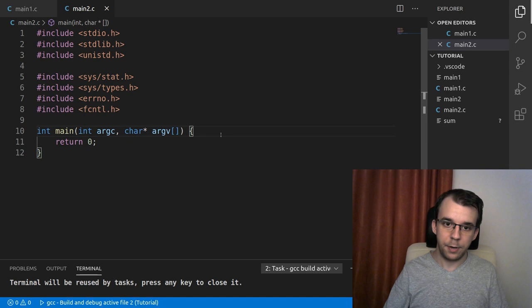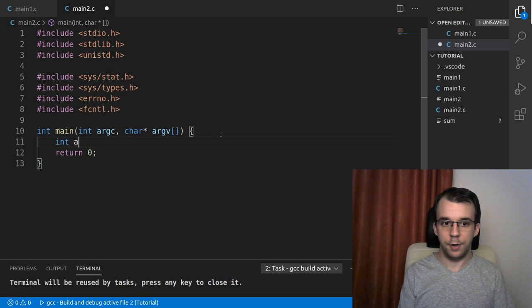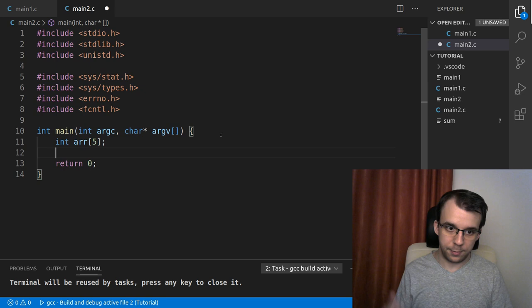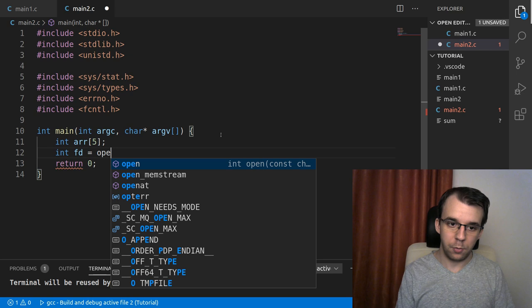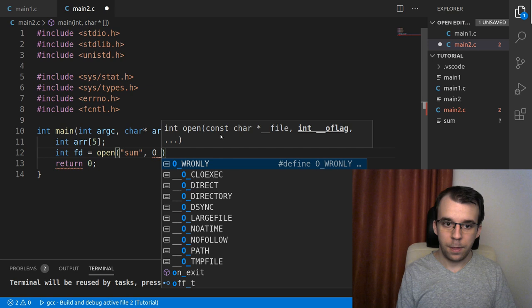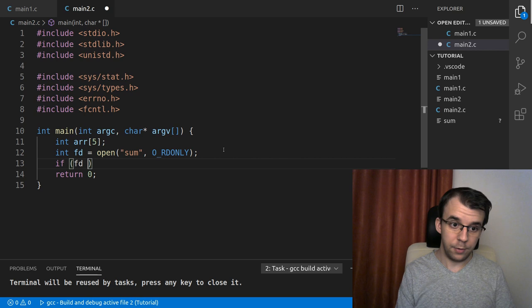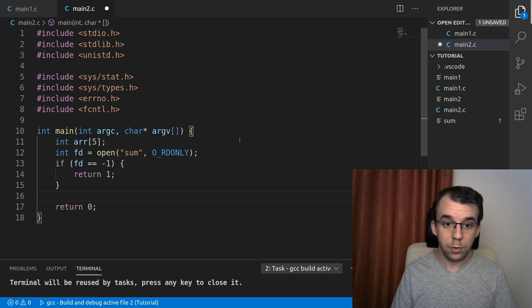What we have to do is first define a place where we can store this array. So I'm going to say here, array of five, like that. And we don't have to initialize it. We're just going to start by first reading. So int fd equals open. So we want to open the sum for O_RDONLY. So we want to open it for reading. And again, this check. So fd is negative one, return something. I'm going to just return one.